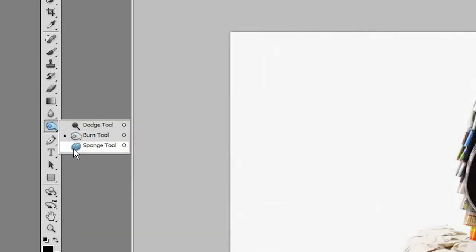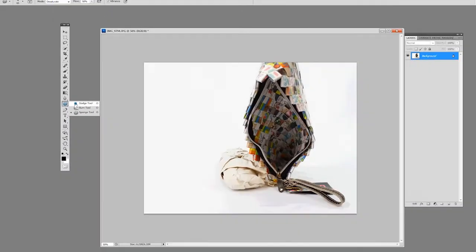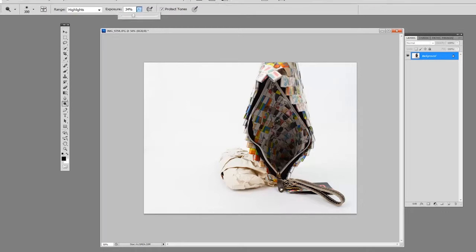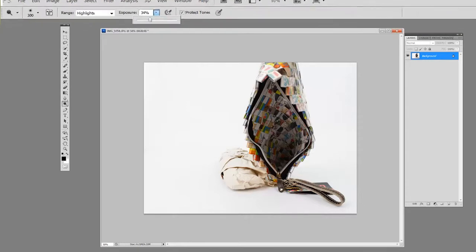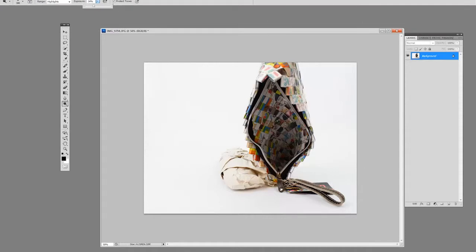Select it, or you could just hit O on your keyboard to get to it. Your settings are up here: highlights, exposure, protect tones. We'll leave that on. Exposure we're going to drop down to about 33, leave it on highlights.